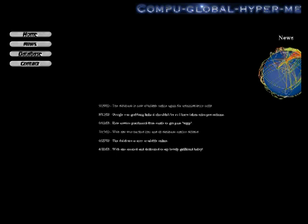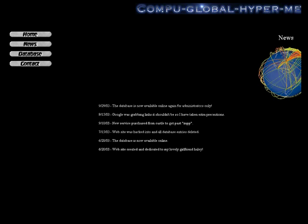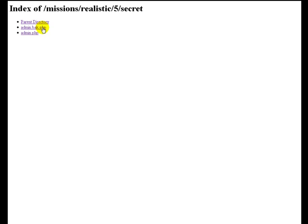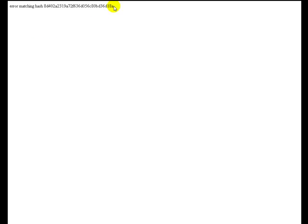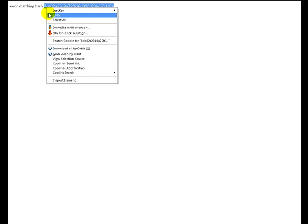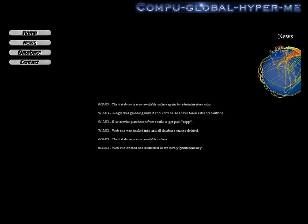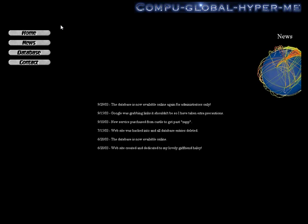But, that's just an alternative. So, we're going to go into secret, grab our hash from admin dot backup dot php. And with that hash, we need to brute force it or reverse engineer it.